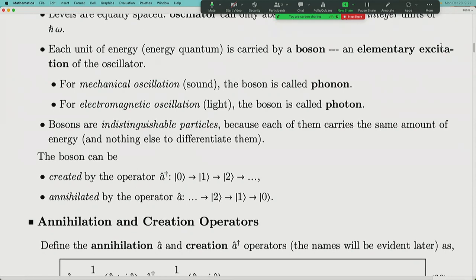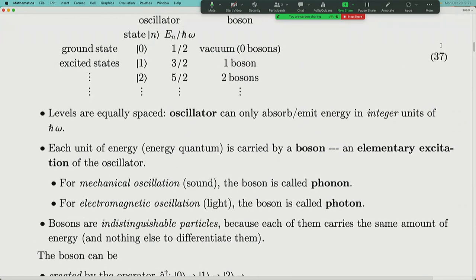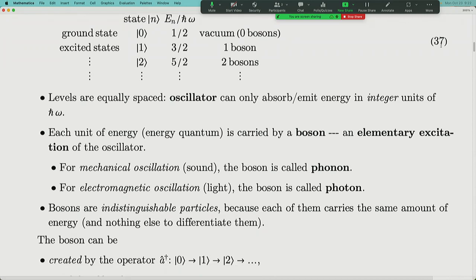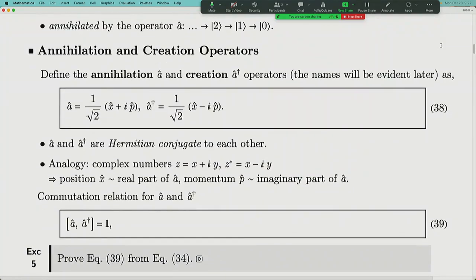There are two operators: a creation operator, which creates bosons in the system, and an annihilation operator, which removes a boson from the system. The creation operator takes you from the zero-boson state to one boson, two bosons, and so on. Originally |0⟩, |1⟩, |2⟩ labeled different energy levels of the harmonic oscillator, but you can also interpret them as zero-boson, one-boson, two-boson states. This motivates introducing bosons and creation and annihilation operators.